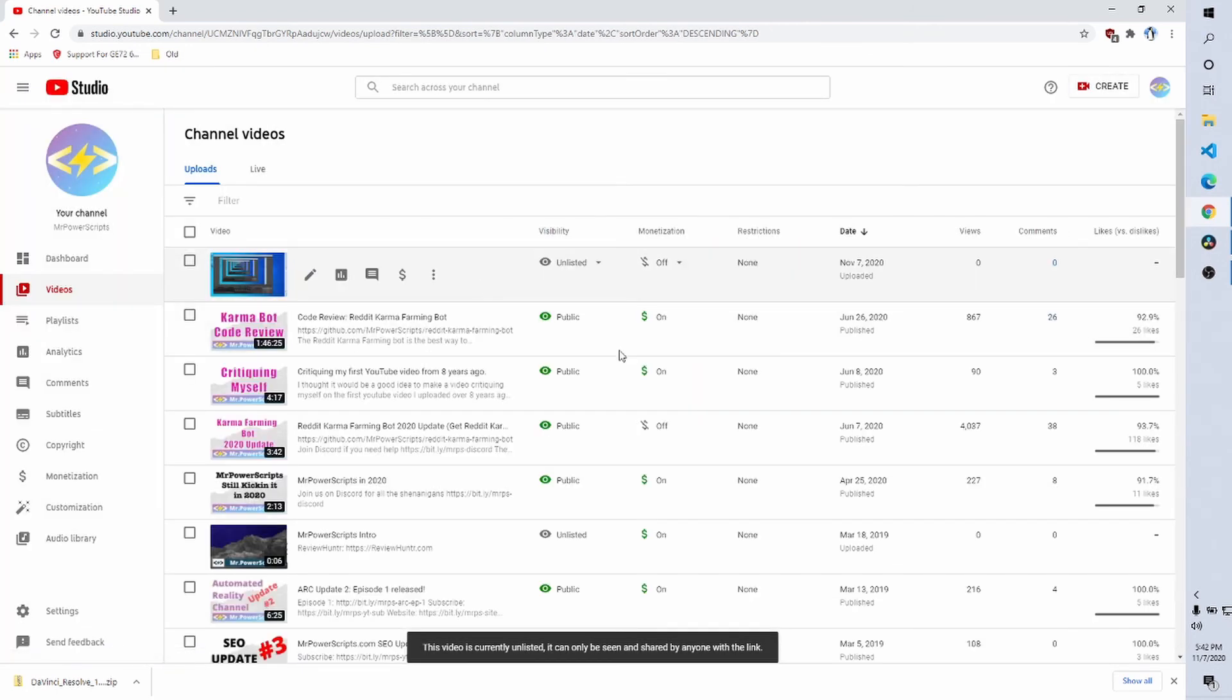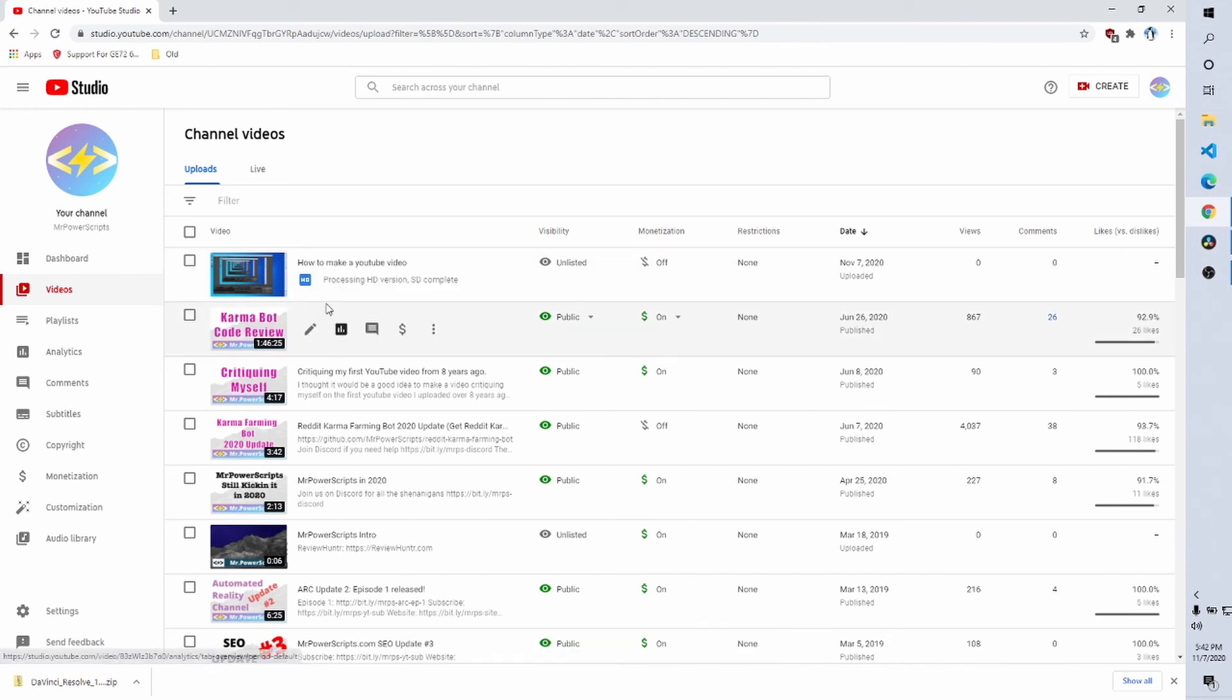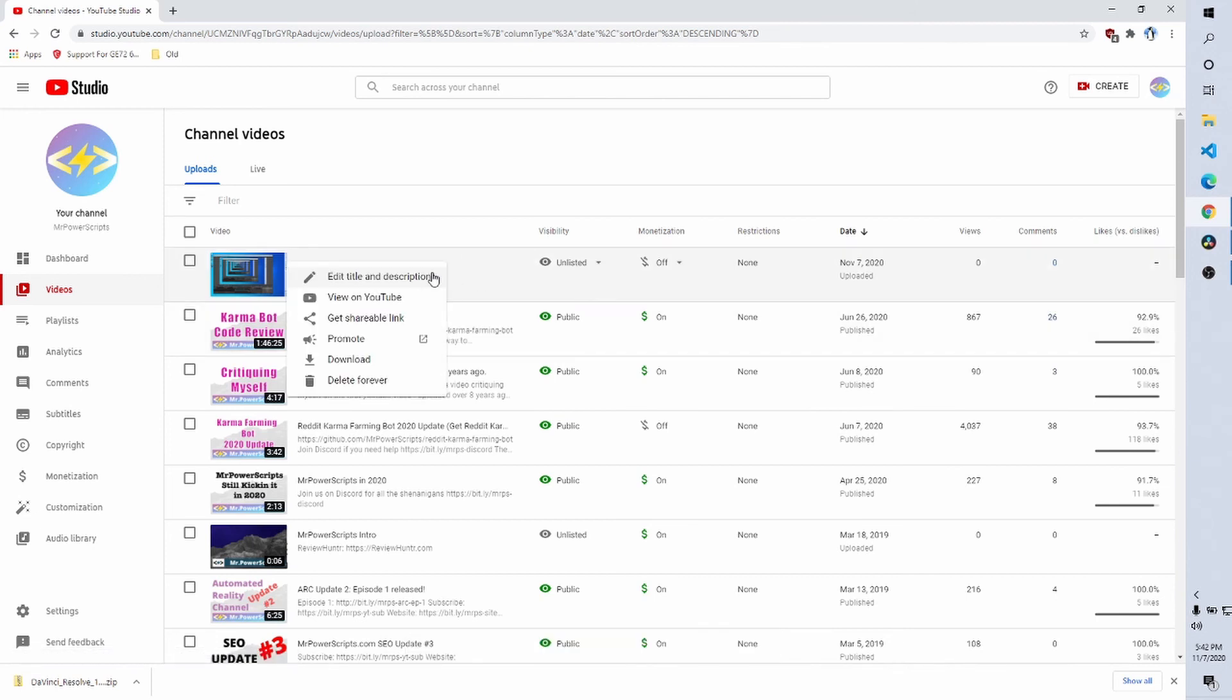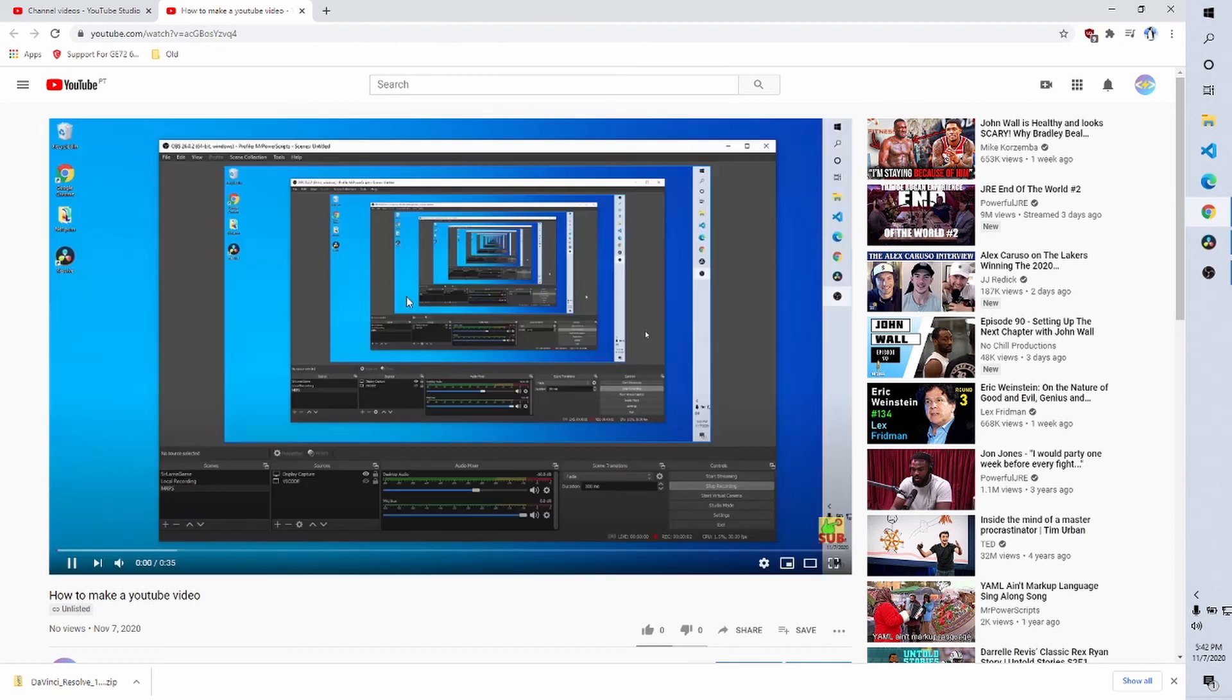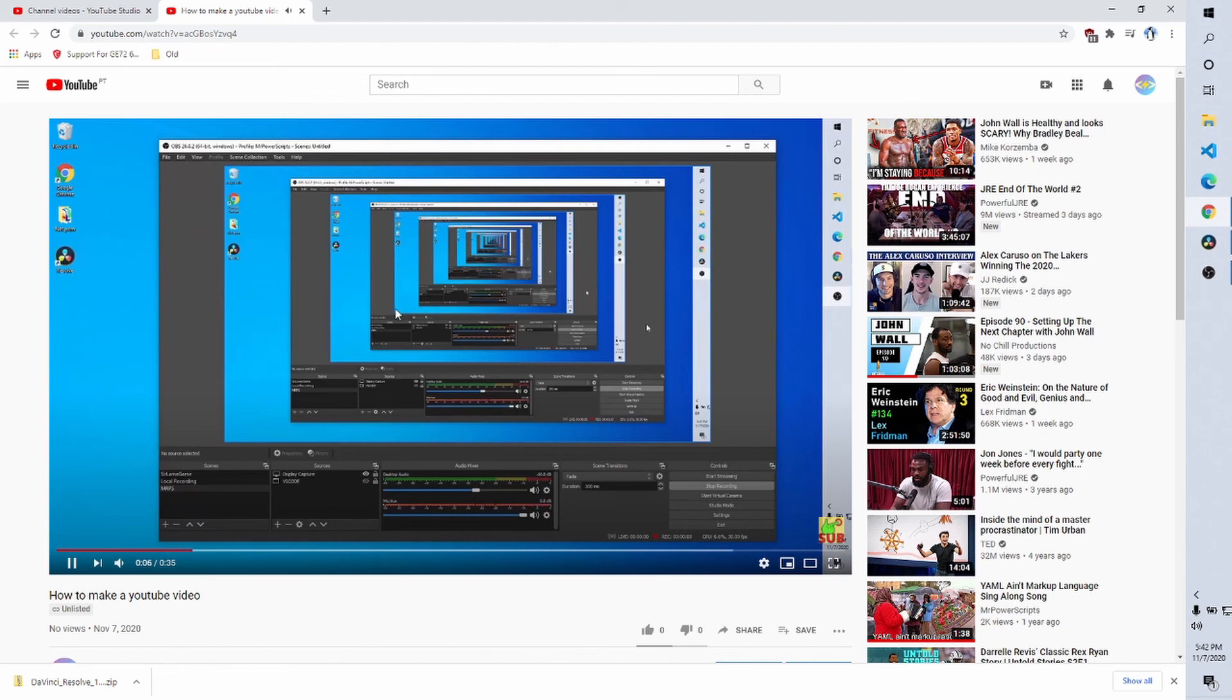And our YouTube video will be uploaded. And we can see that it is still being processed, but we might be able to view it. Let's go ahead and click view on YouTube and see if it's there. Boom. There we go. So that's really all you need to do.